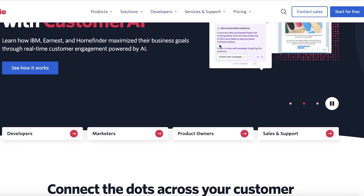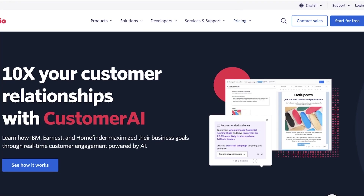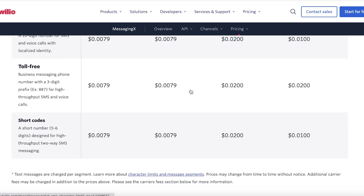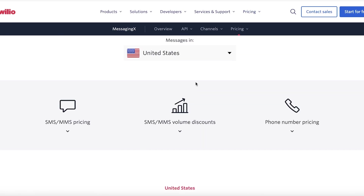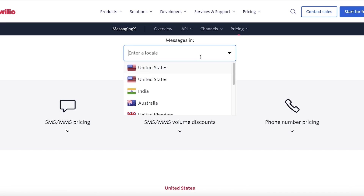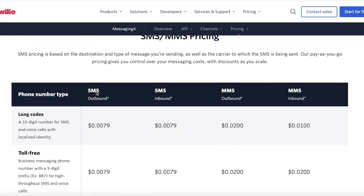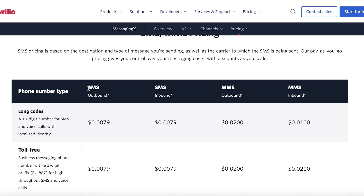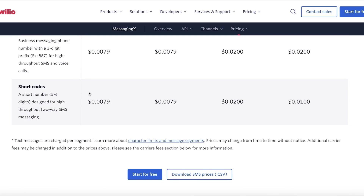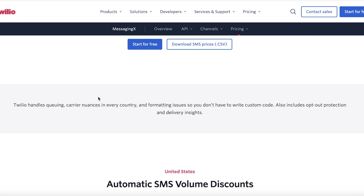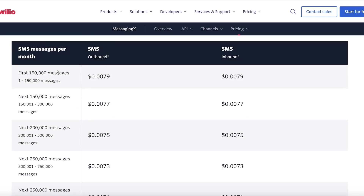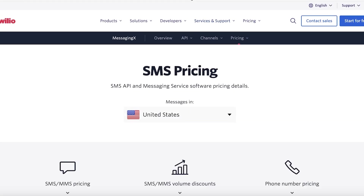Twilio is easy to use and the best part about Twilio is their pricing system. Their pricing is really based on how much you're going to be texting, which country it is in, and whether it is inbound or outbound. For long codes you have a different SMS price, for toll-free codes and short codes as well. You also have automatic SMS volume discounts.